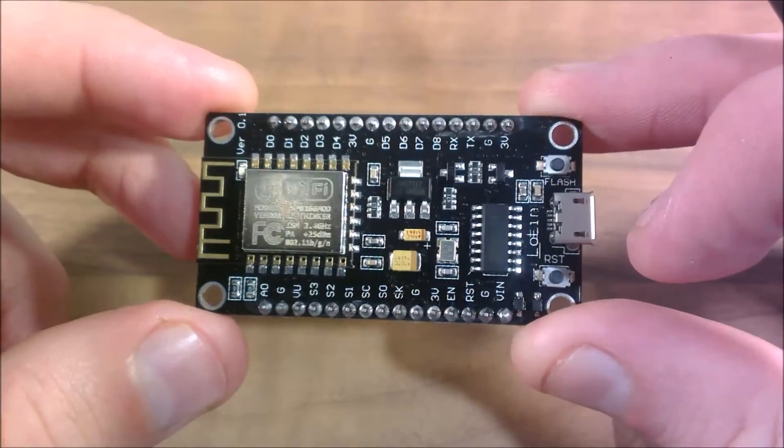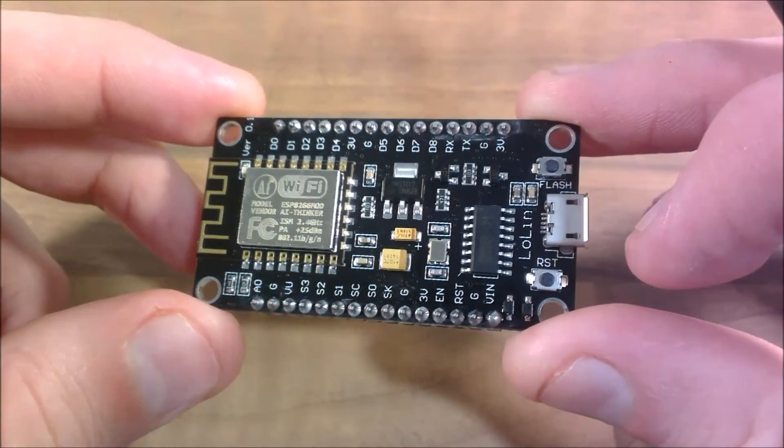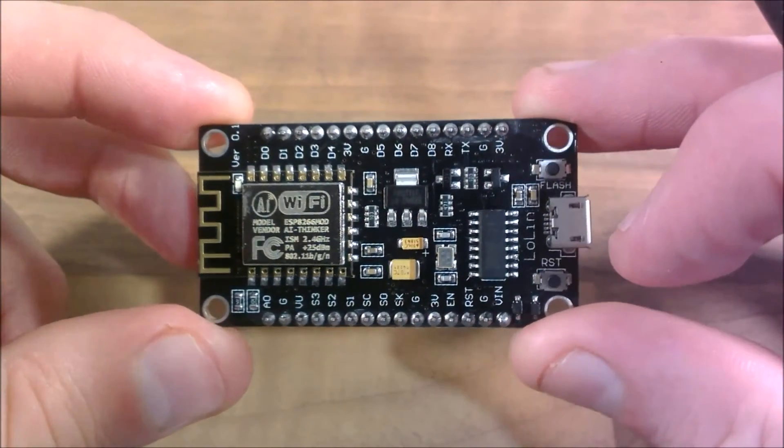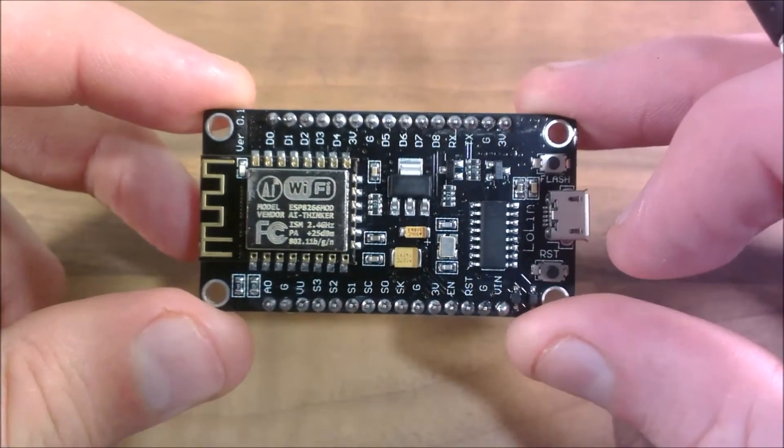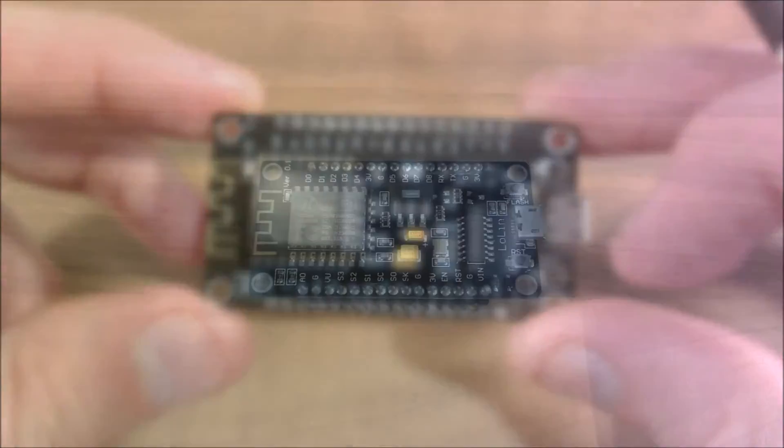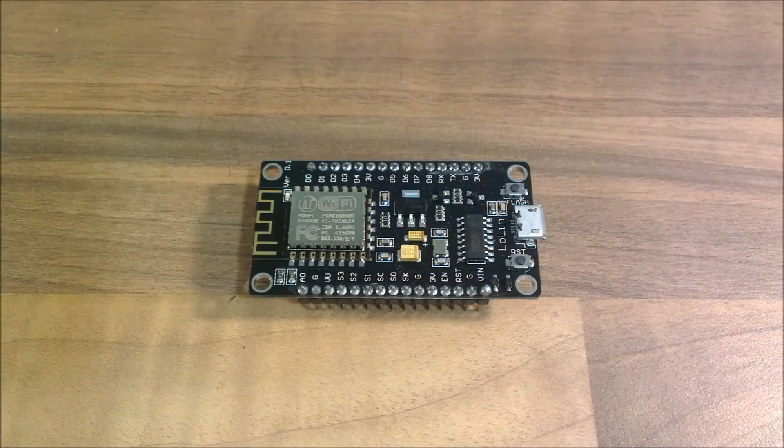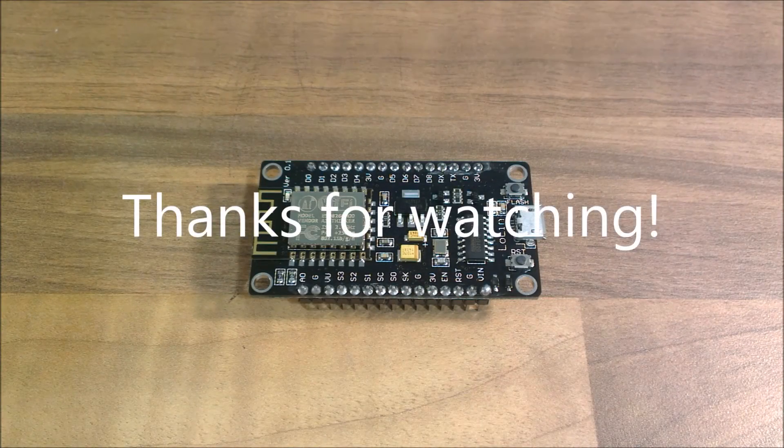So I think it may be time to give this little NodeMCU a go. I think I'll plug it into my laptop and see what I can do. And once again, thank you for watching, bye.